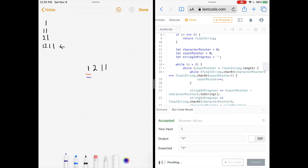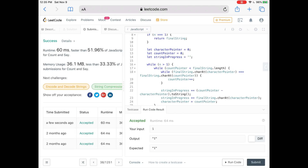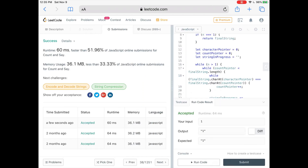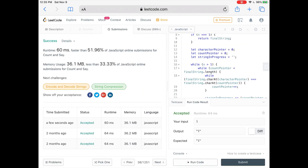Let's run the code — looks good. Let's submit. Our solution was faster than about 52% of other JavaScript submissions. The code and a written explanation are linked in the description below. If you like the video, please give it a like and subscribe to the channel.